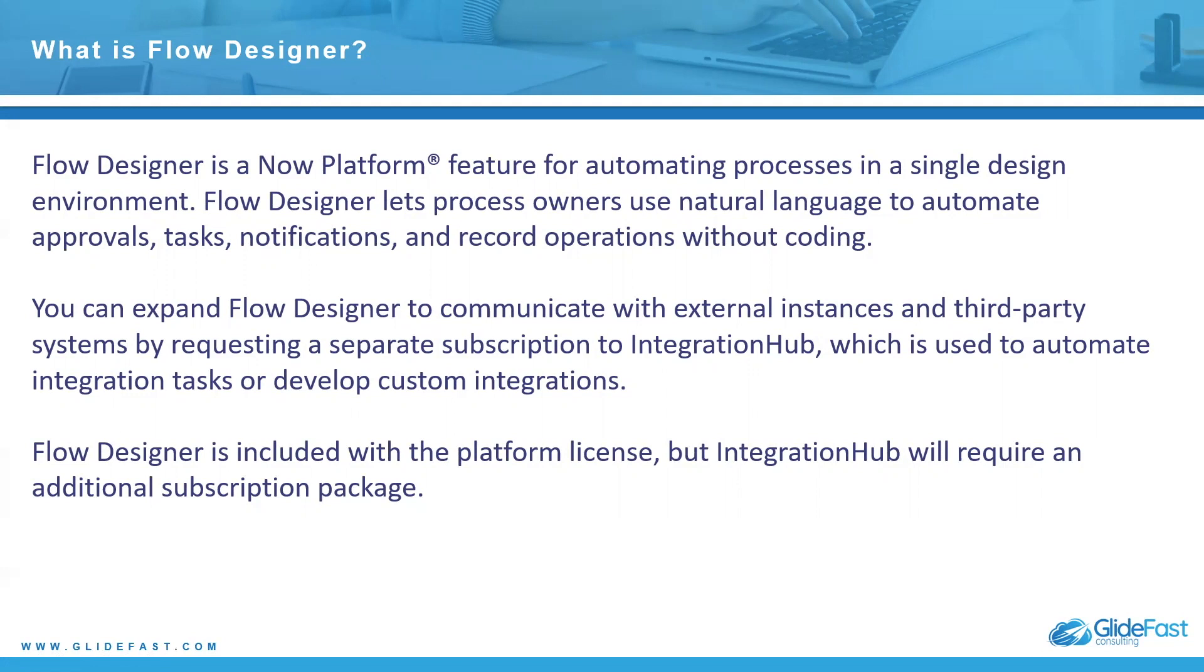If this sounds familiar, it's because it's a lot like the workflow editor. This is kind of going to be the replacement possibly in the future. They've tried to push towards the Flow Designer instead of using the workflow editor, especially for no-code or low-code admins that don't know a lot about scripting.